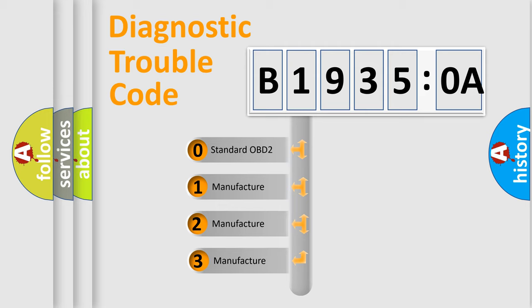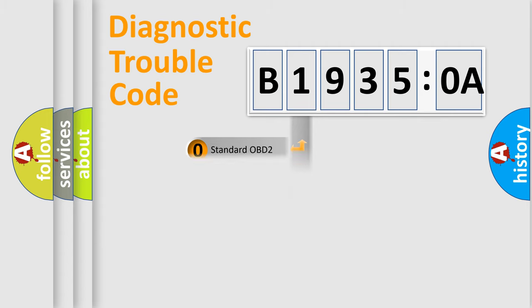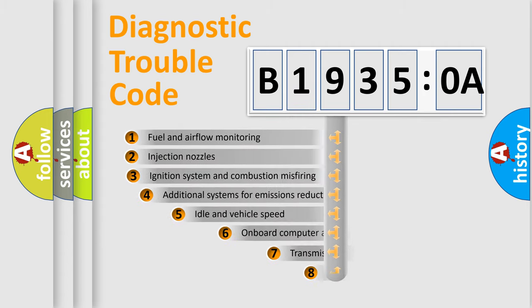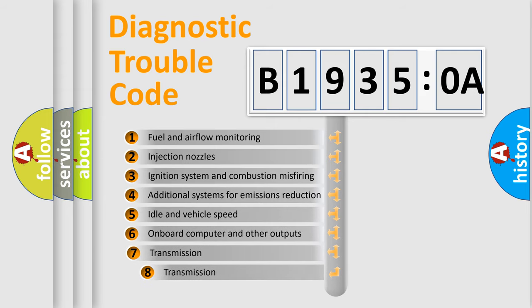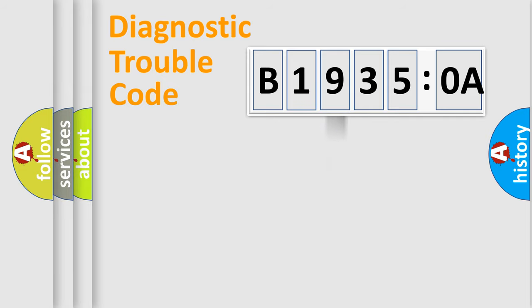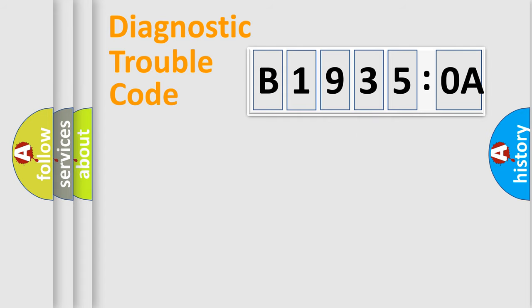If the second character is expressed as zero, it is a standardized error. In the case of numbers 1, 2, or 3, it is a more specific expression of the car-specific error. The third character specifies a subset of errors. The distribution shown is valid only for the standardized DTC code. Only the last two characters define the specific fault of the group.